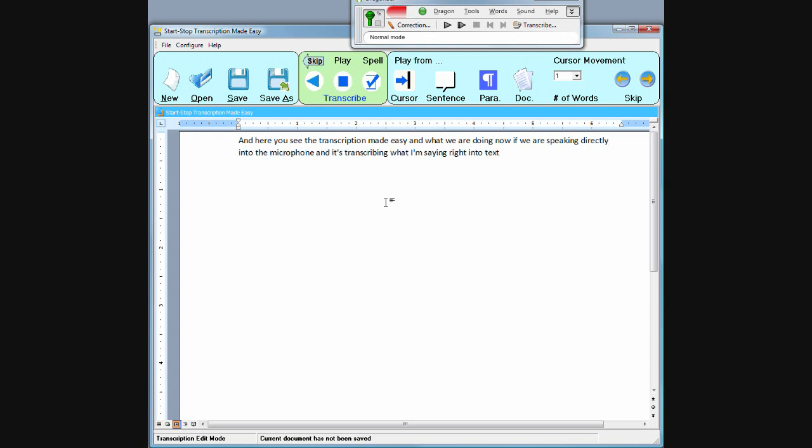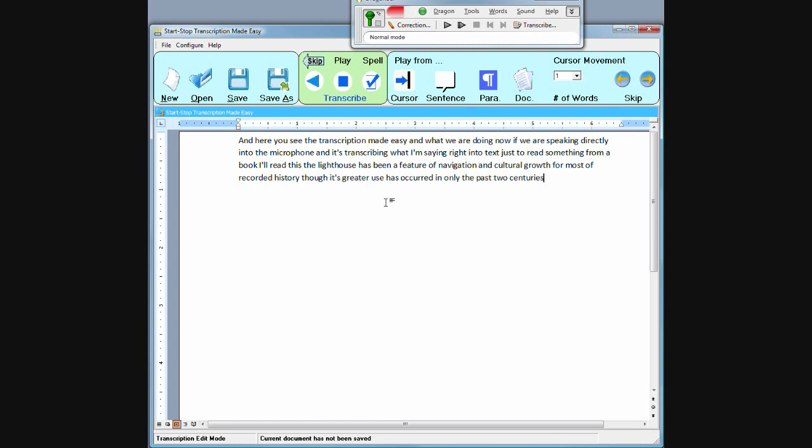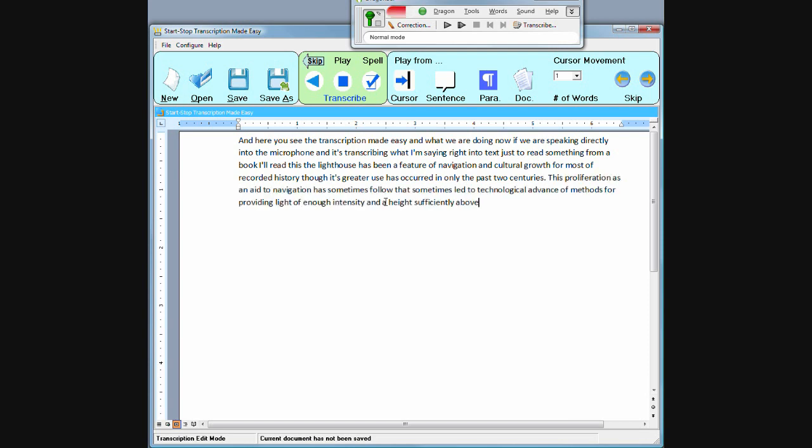Just to read something from a book, I'll read this. The lighthouse has been a feature of navigation and cultural growth for most of recorded history, though its greater use has occurred in only the past two centuries, period. Its proliferation as an aid to navigation has sometimes followed and sometimes led the technological advance of methods for providing light of enough intensity at a height sufficiently above sea level to serve as an accurate guide for ships.